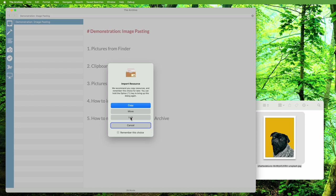You can also pick move—this will put the file into the media folder as well, but by moving instead of copying. This is useful to import images from your downloads folder and clean up the downloads folder in one go. For example, let's pick this.